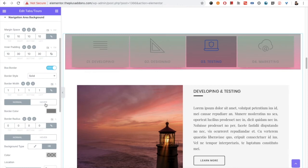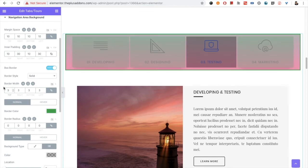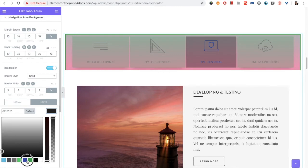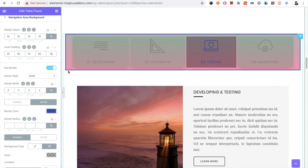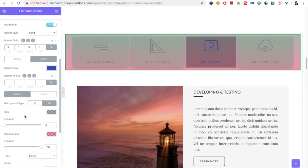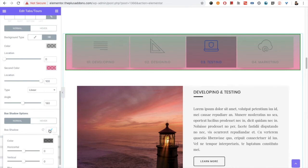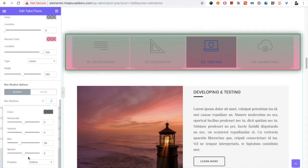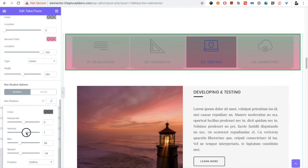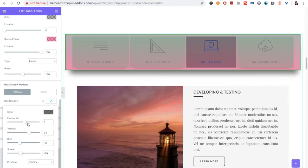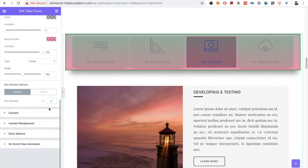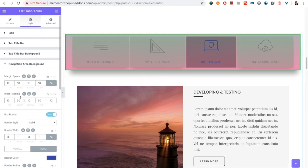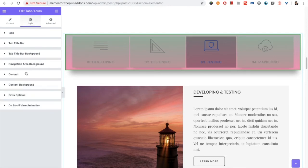For the border you have two color options: one for normal and one for hover. For example, if you set the normal color to green, you can see it appear. You can increase the border width to make it more visible, then set a hover color to see the hover effect. There is also a box shadow option available for the navigation area background.